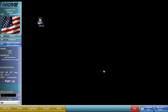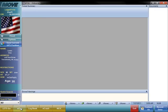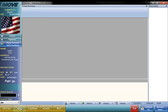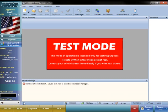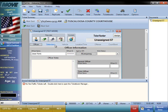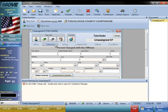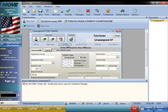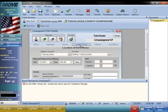To start writing a citation, you will need to open the eCite application. Just click on the eCite button and the application opens. Then click here to start a new citation. The electronic citation is broken into six sections that contain all of the fields that normally appear on a uniform traffic citation.